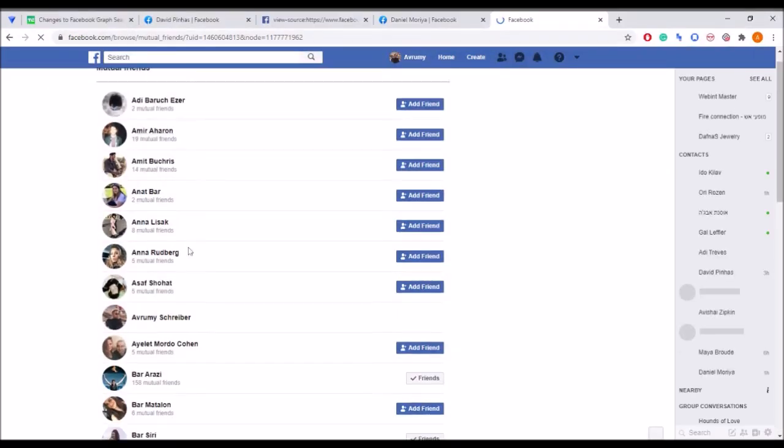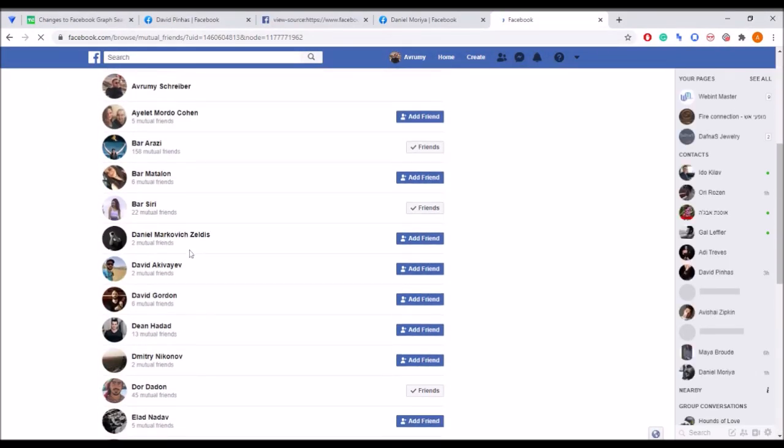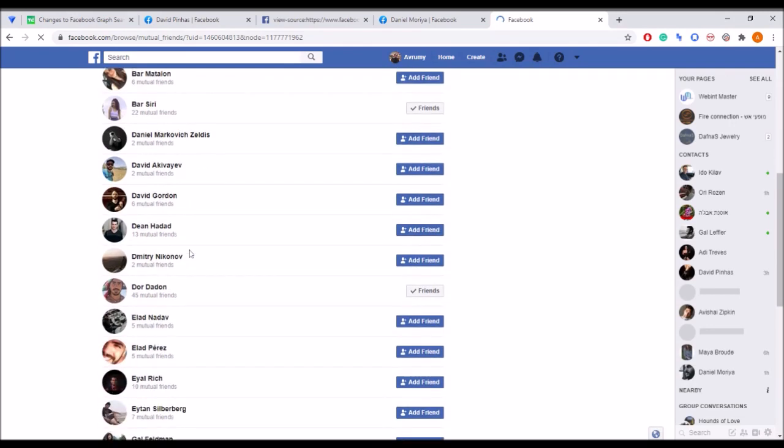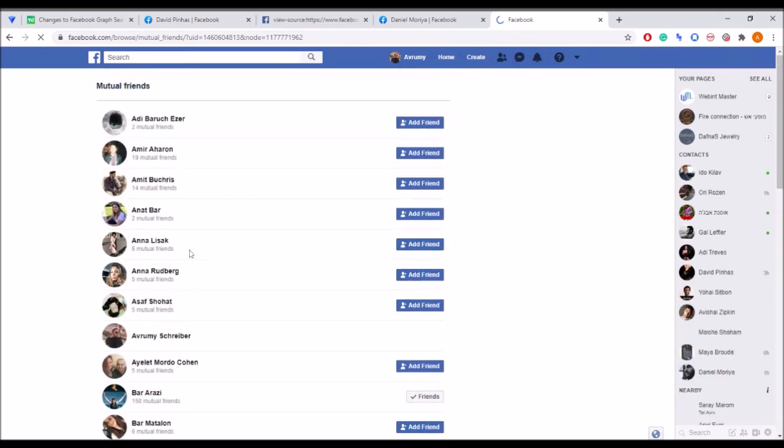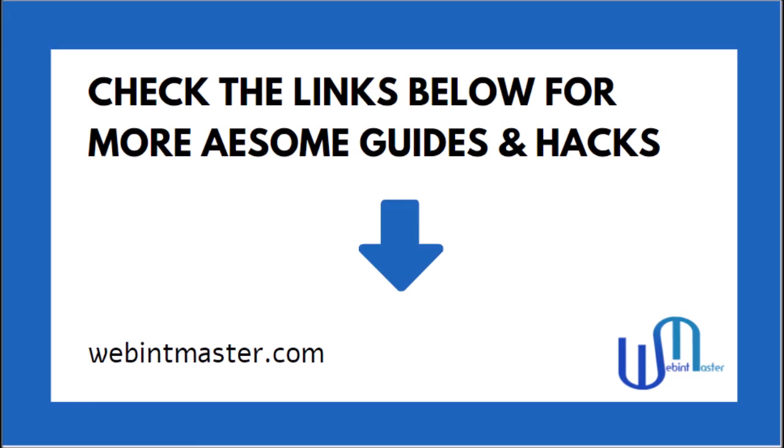That's it. Now we can freely explore all the mutual friends of these two profiles. In the description below you'll find the relevant links and written explanation. Check it out and find many other hacks in webint slash OSing tools. Thanks for your time guys and cheers.